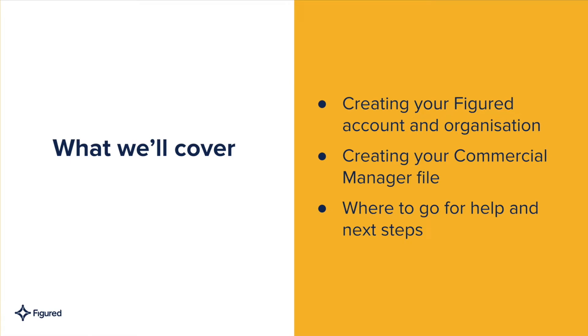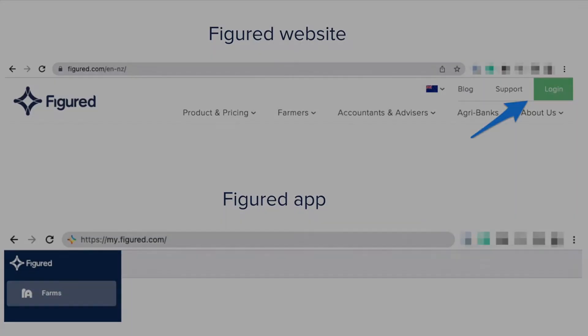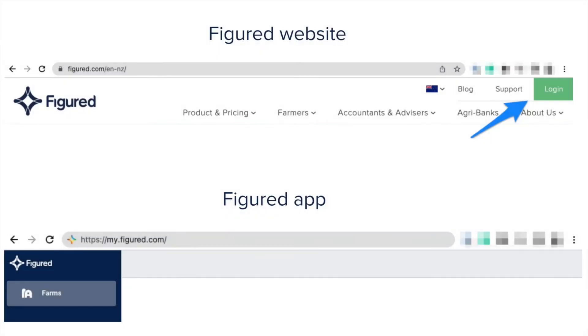Hi everyone, Matt from Figured here. Today we're going to look at setting up your commercial manager file. If you aren't yet on Figured, we'll look at firstly how you create a Figured account and organization, and then we'll look at where you can go for help in the next steps.